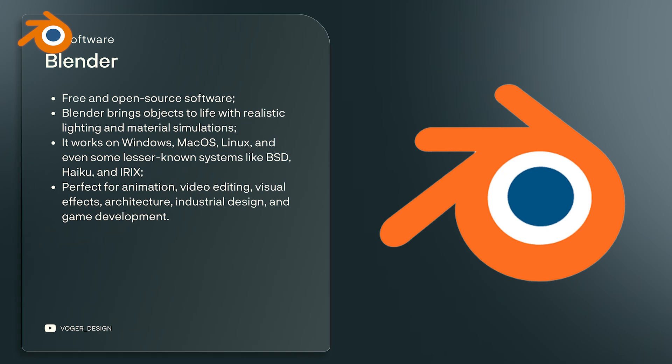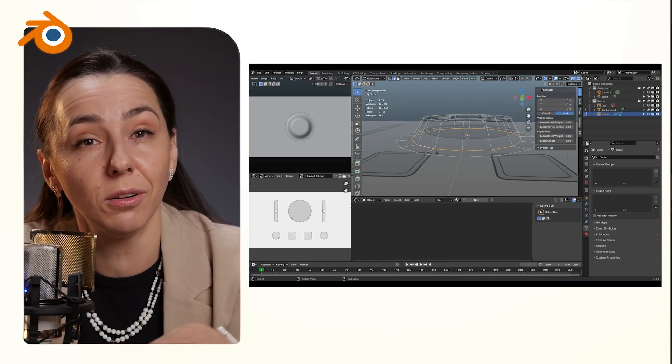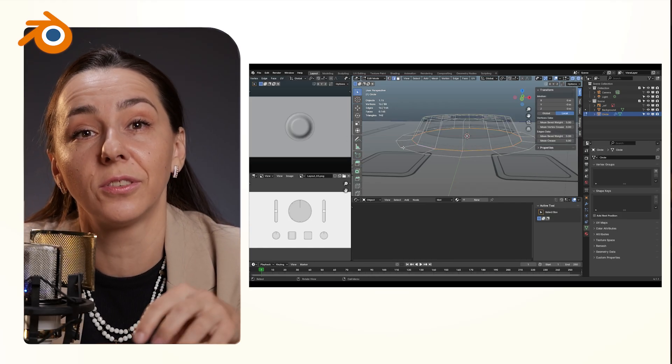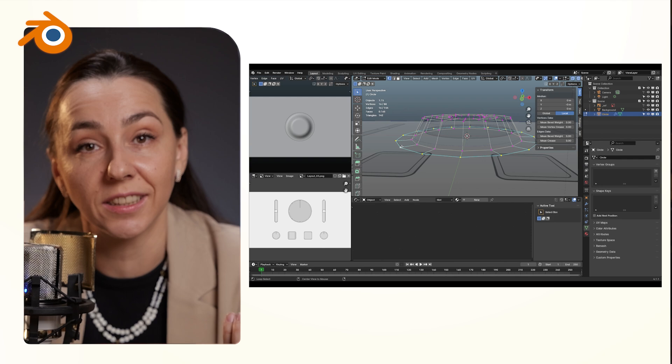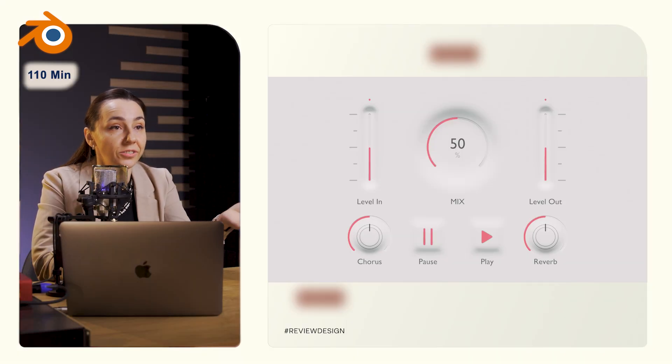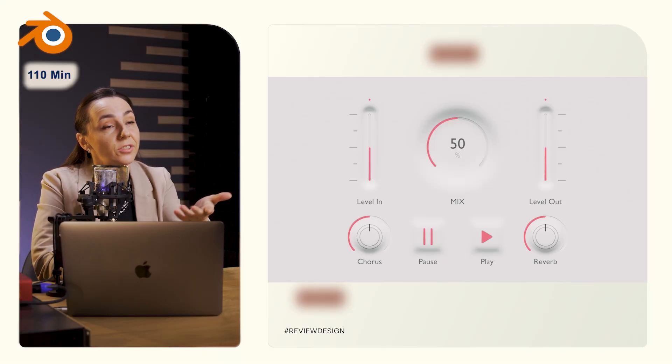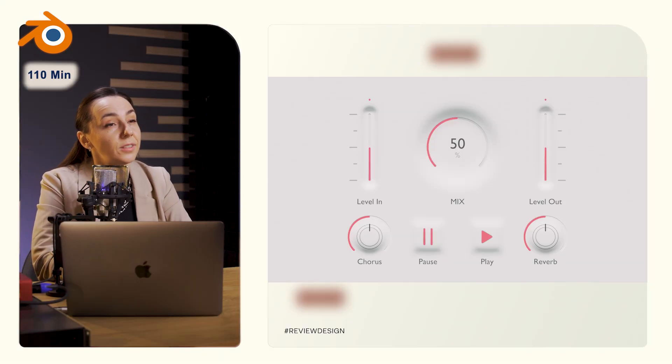That lead us to Blender. We use Blender to make audio plugins look realistic. And it took 110 minutes to deliver the result that you are seeing.